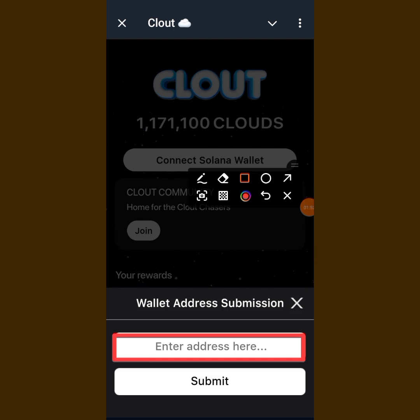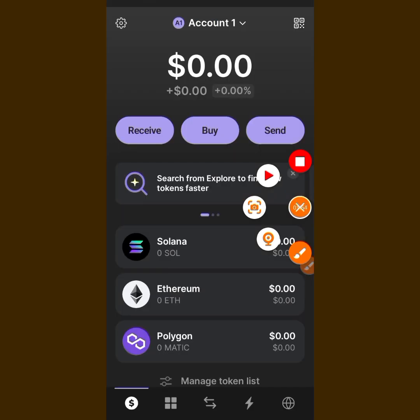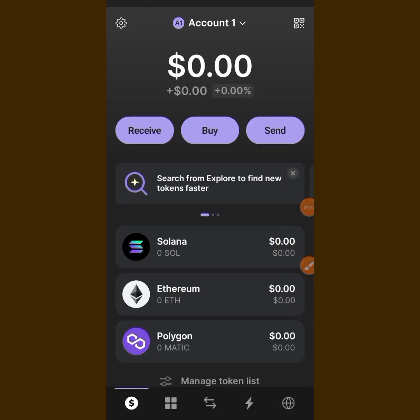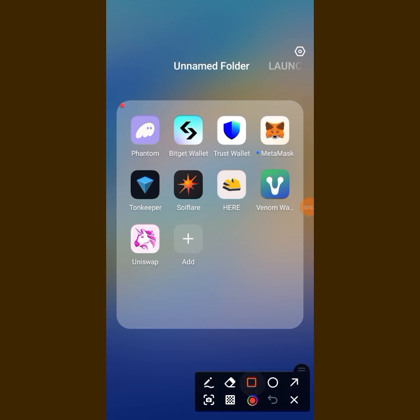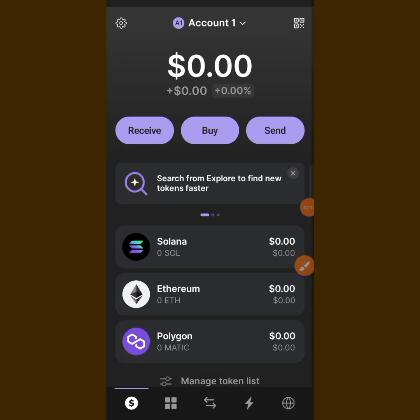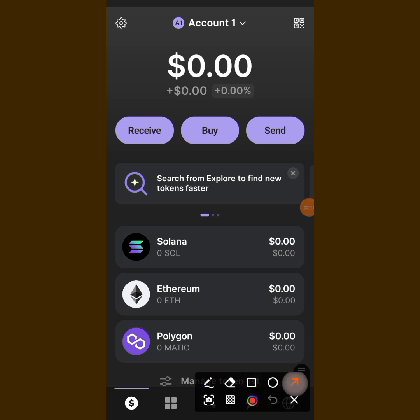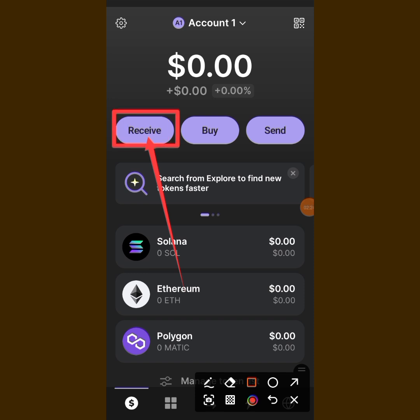For those of you who don't have Phantom wallet, go to your Google Play Store and download it. This is Phantom wallet — this is what it looks like. When you open your Phantom wallet, this is the interface. You can see the Receive icon there — that is what you are going to tap on, because you want to receive your token.